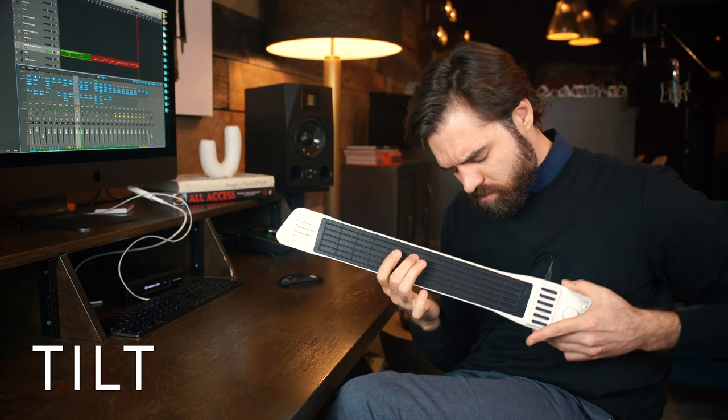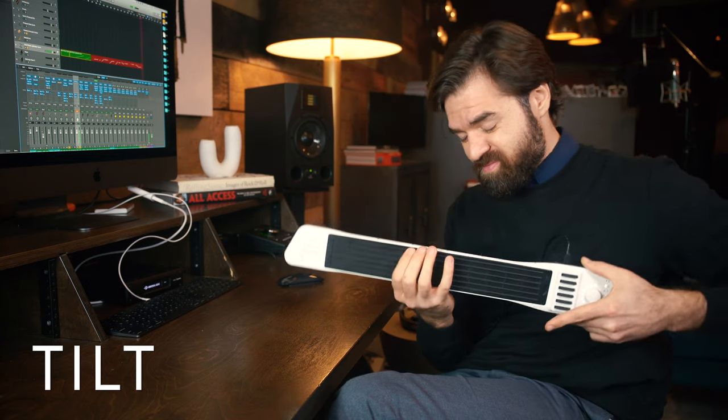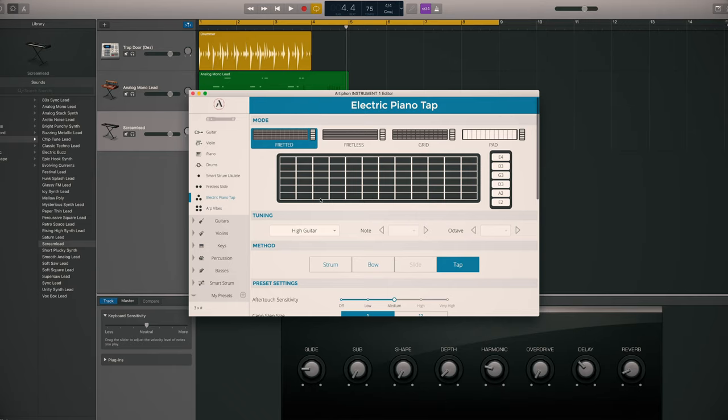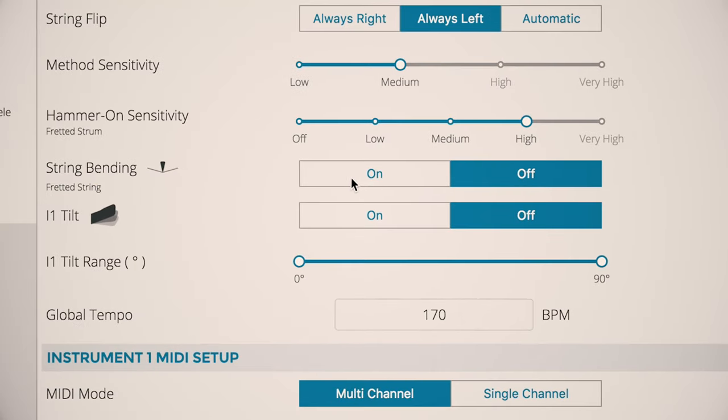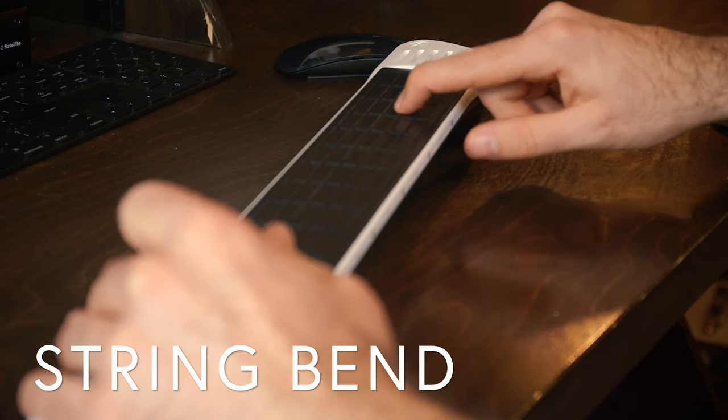Tilt. It's what it sounds like. You tilt the instrument up and down. String bend. Guitarists rejoice. Pressing in on the fingerboard will bend notes.